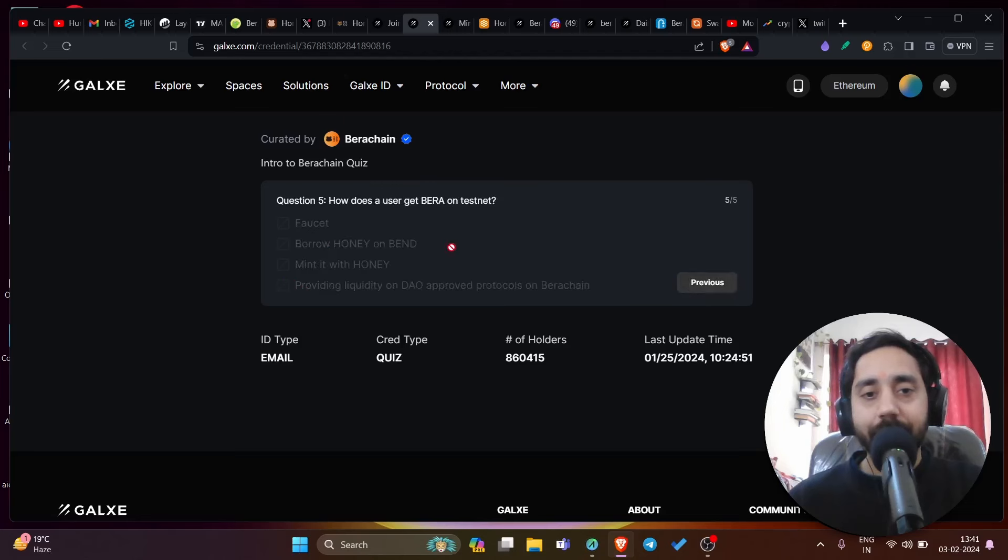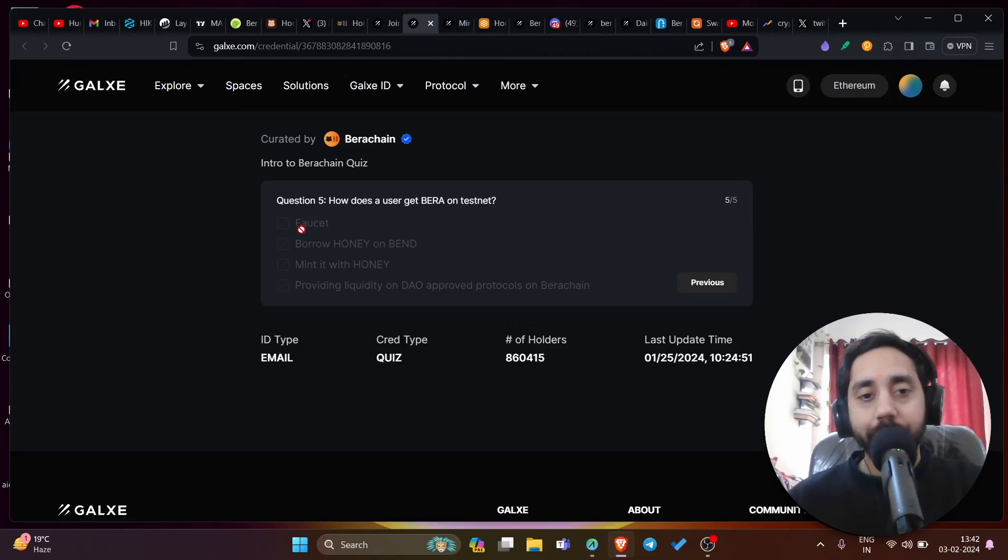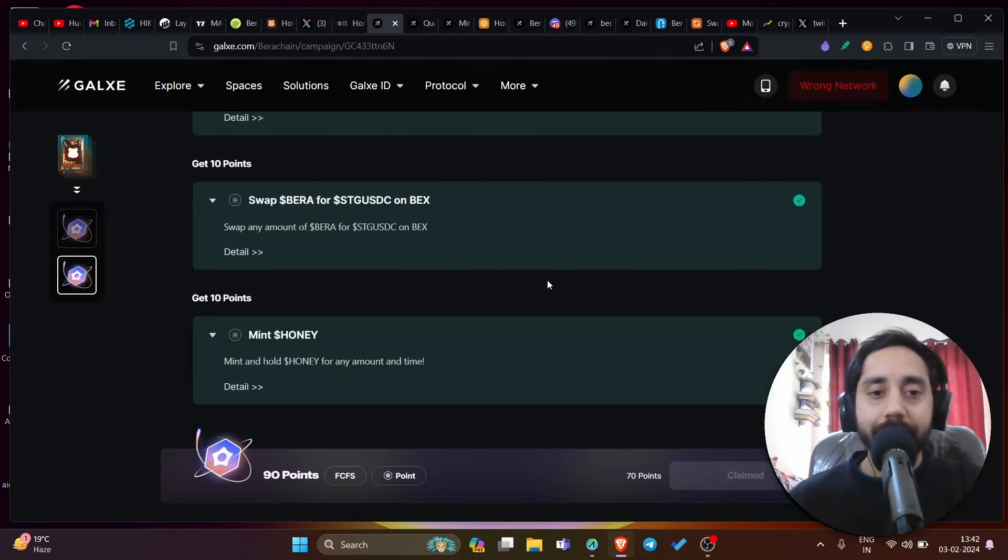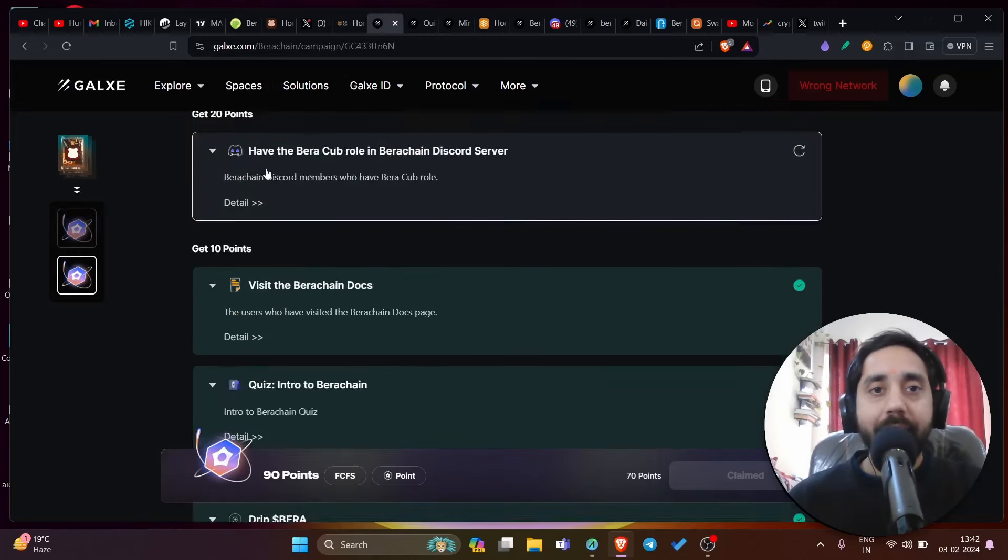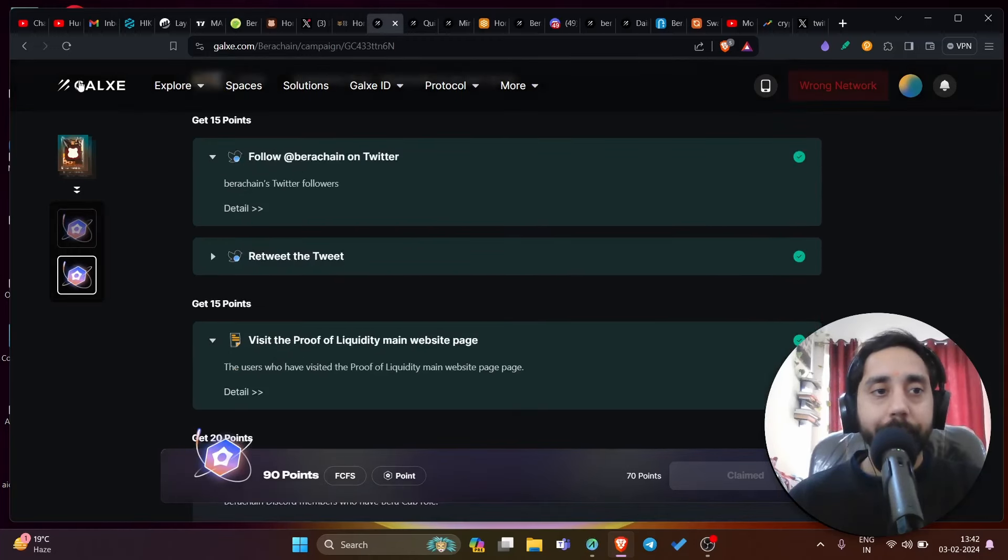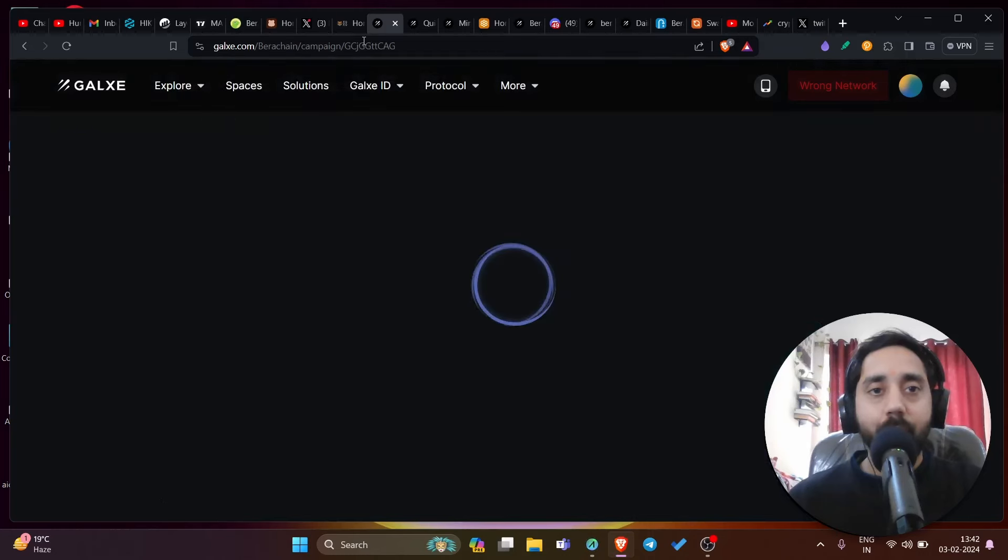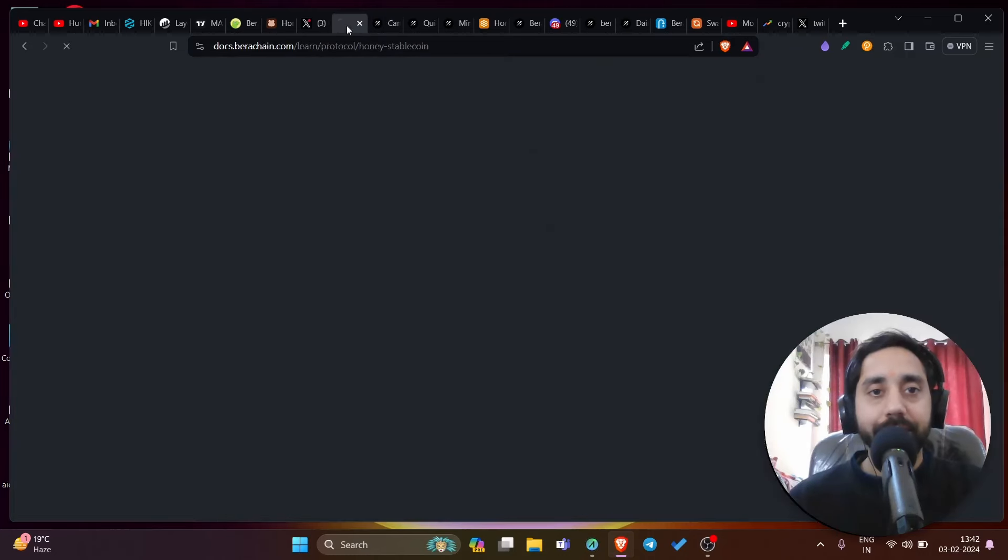And the final question is how does a user get Bira on testnet? The answer to this question is option number one, which is faucet. So questions are done. That's how you can complete the task, complete it, claim the points and go back to the main Galaxy task to see how much you have received as a reward.